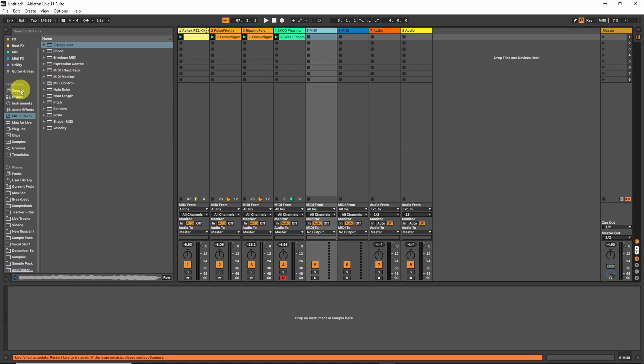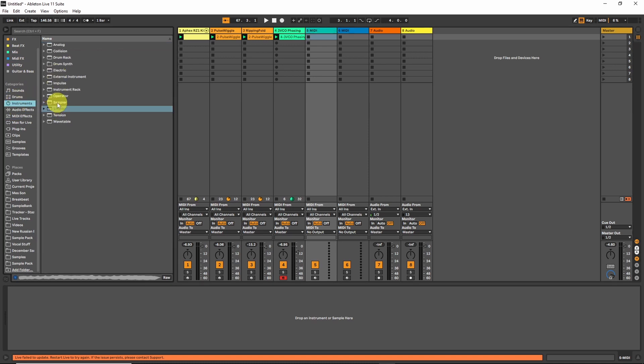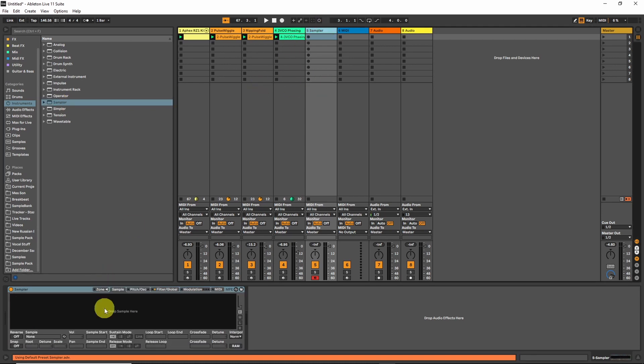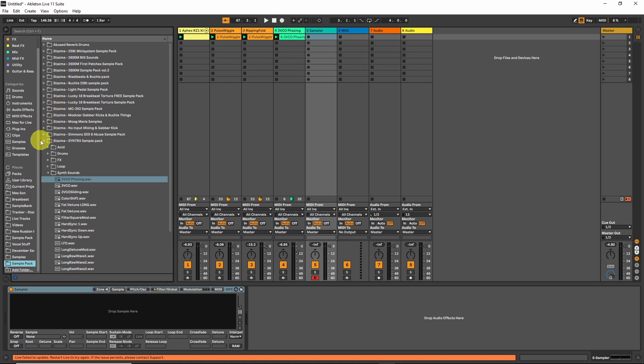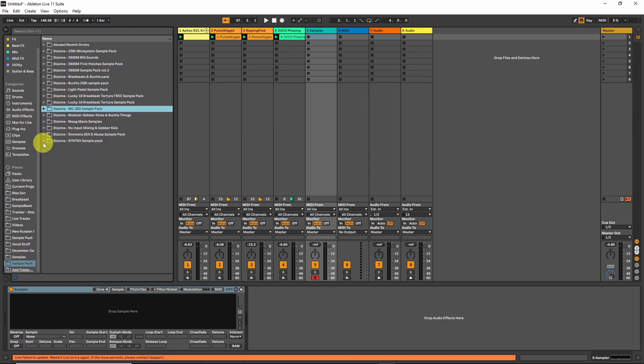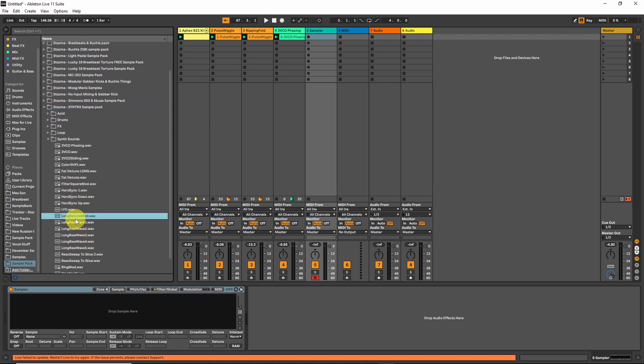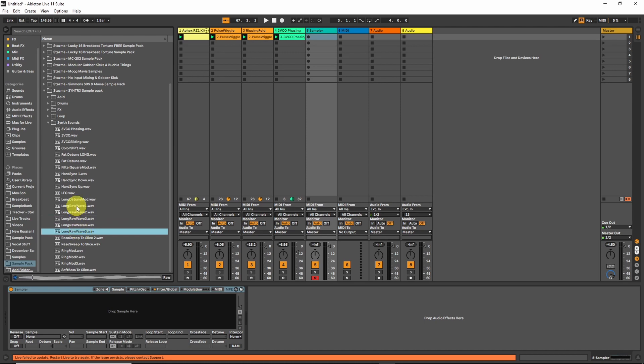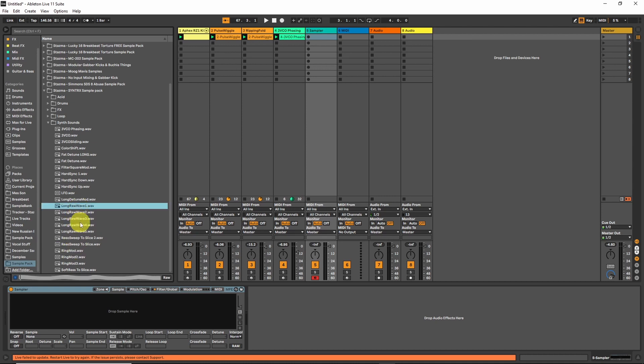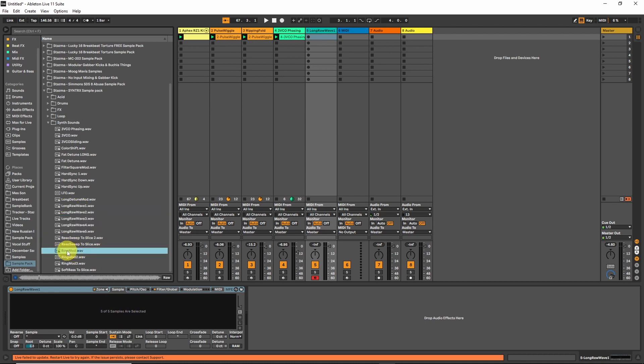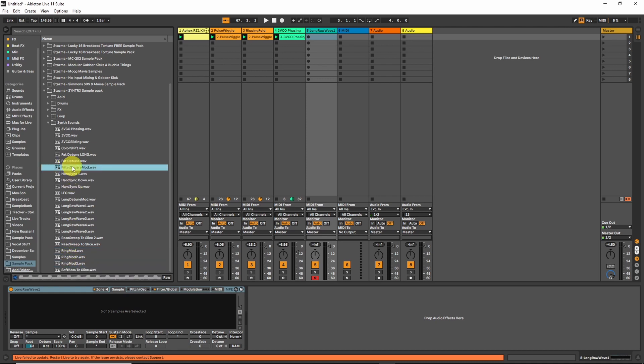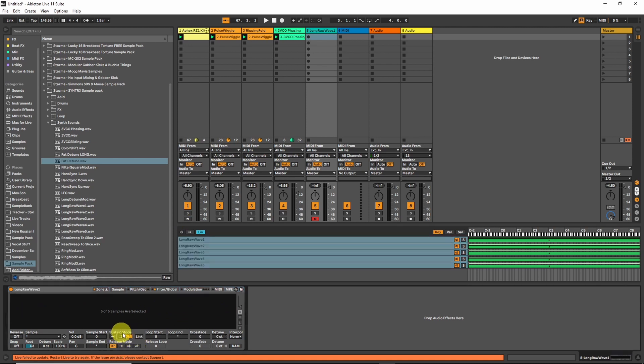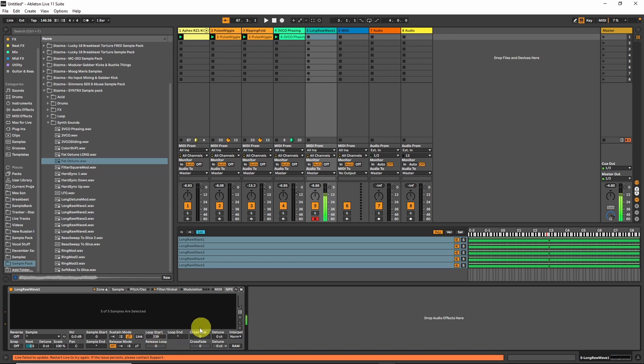We could want to have something more complex. For this we will use Sampler instead of Simpler to do basically the same thing but the fun stuff about Sampler is that you can put multiple samples. And what's interesting about this, let's go to the Syntrix again. Here I have a few like wave-shaped things I can drop here.